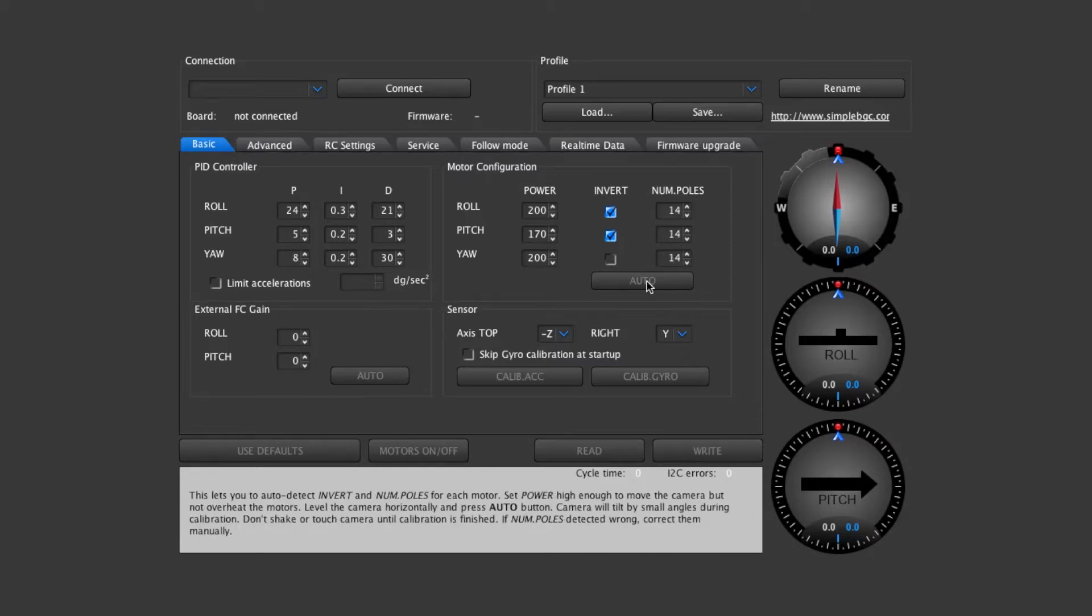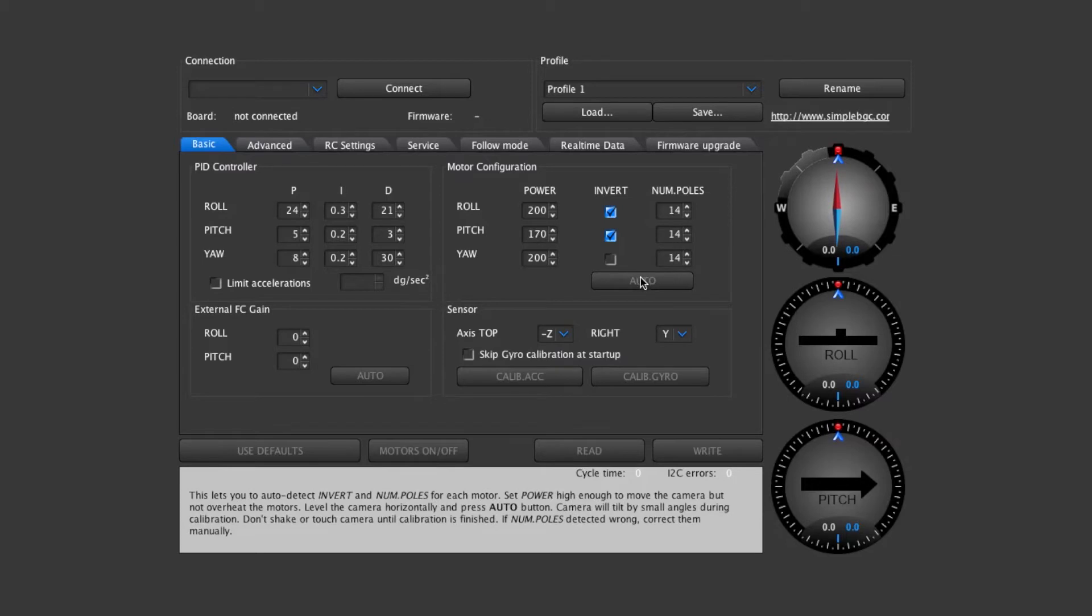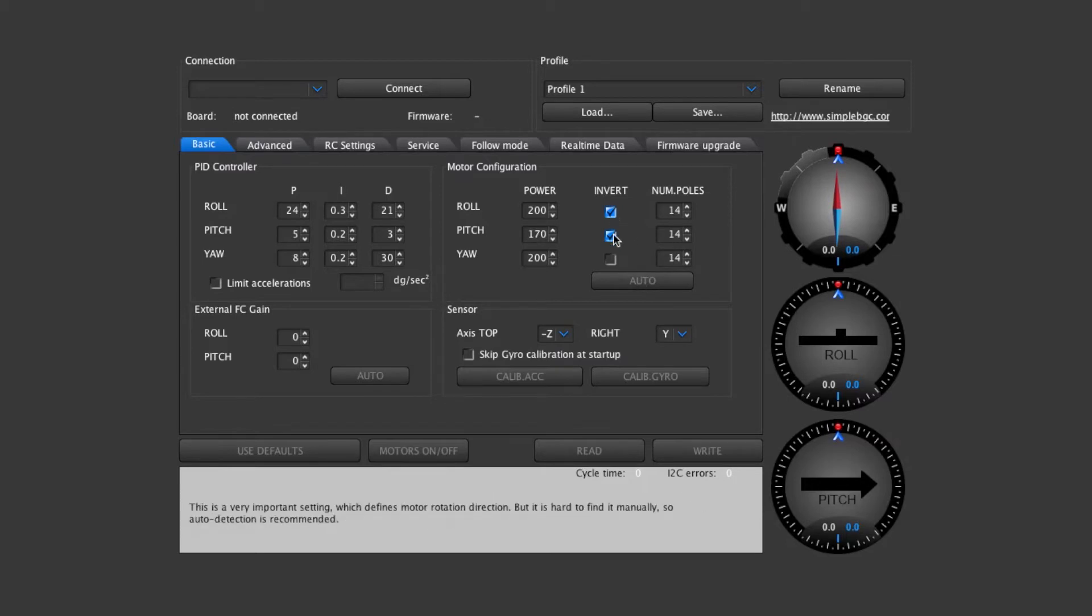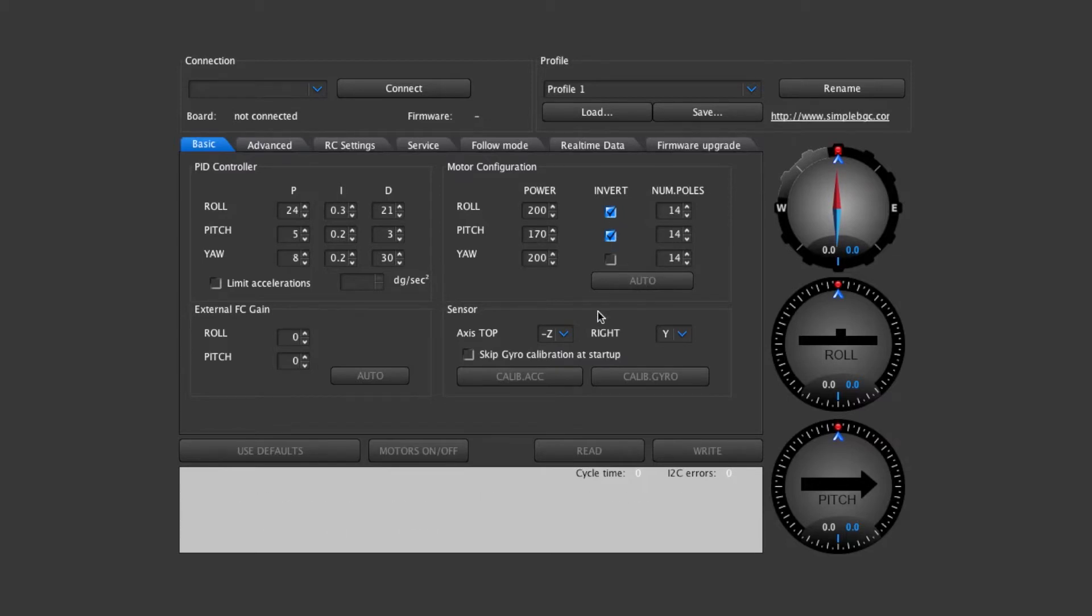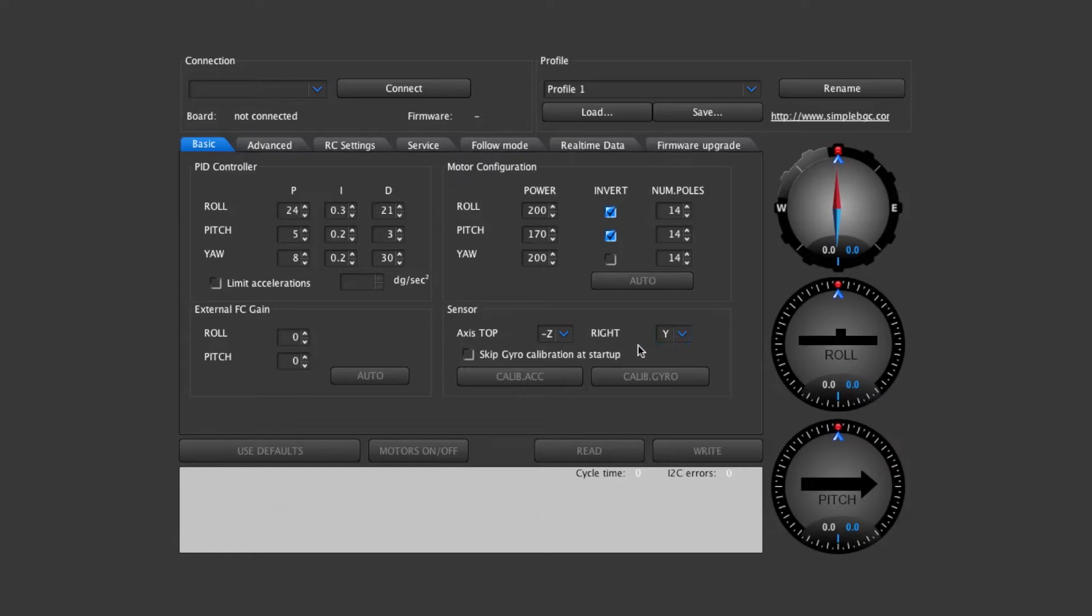Sometimes the auto button will tell you that it's a number that it isn't so just make sure these are all 14 and for our gimbal right now we want these two inverted. And like I also said with the sensor we want it negative Z and Y and this is showing the direction that the sensor is mounted.